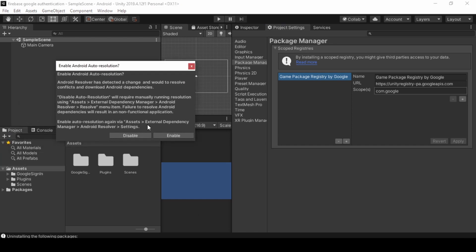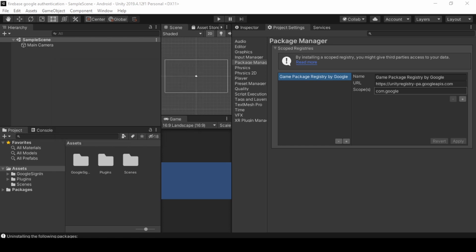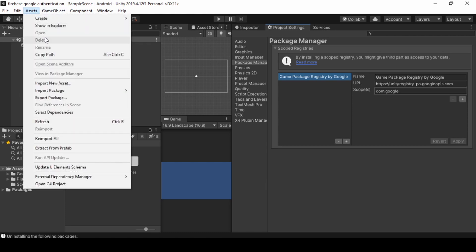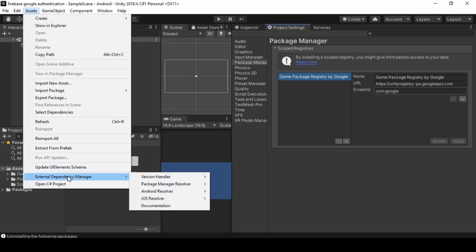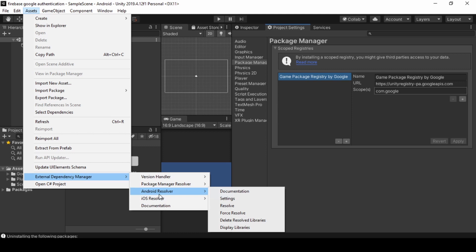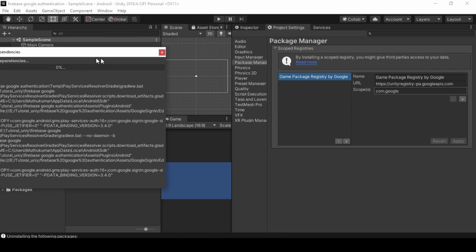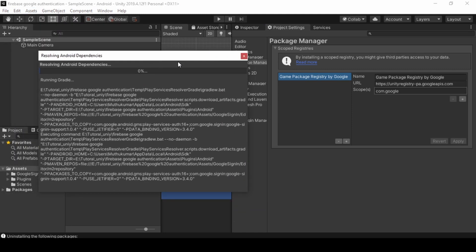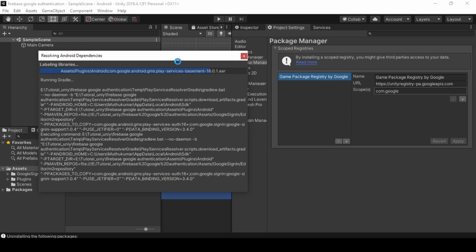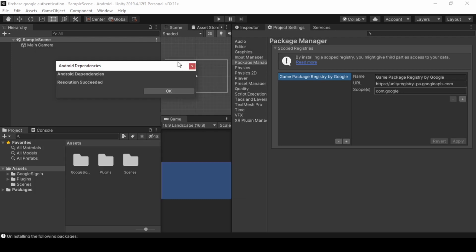Now click Enable External Dependency Manager. Click on Android Resolver Force Resolve. This will take a while to complete. Now click OK.